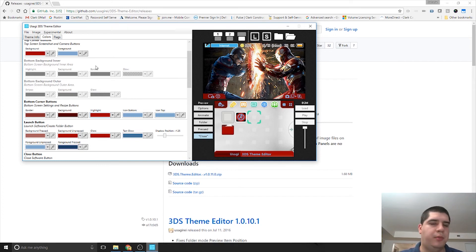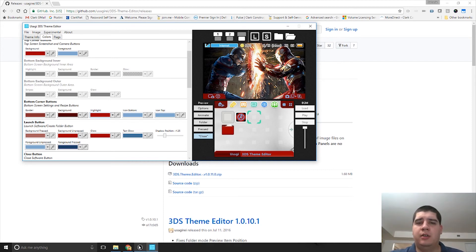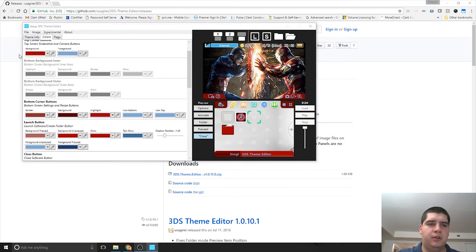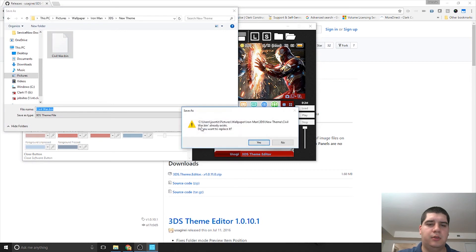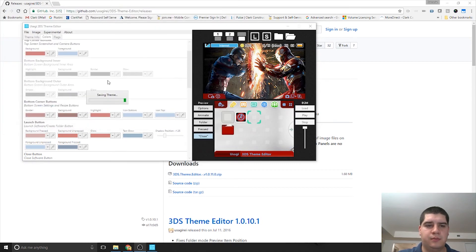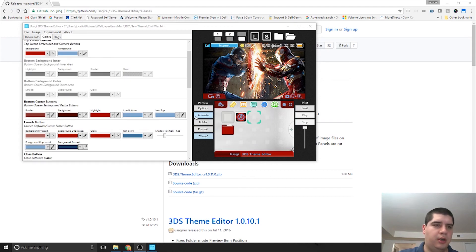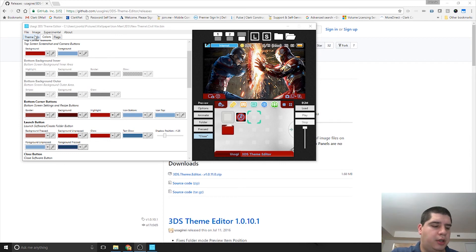Once you've got this all done, go ahead and power on your 3DS and go into the homebrew launcher. First thing you want to do is save. Go to File, Save. Once you save that, go into your 3DS, launch the homebrew launcher, and go into CHMM2, the custom theme manager.